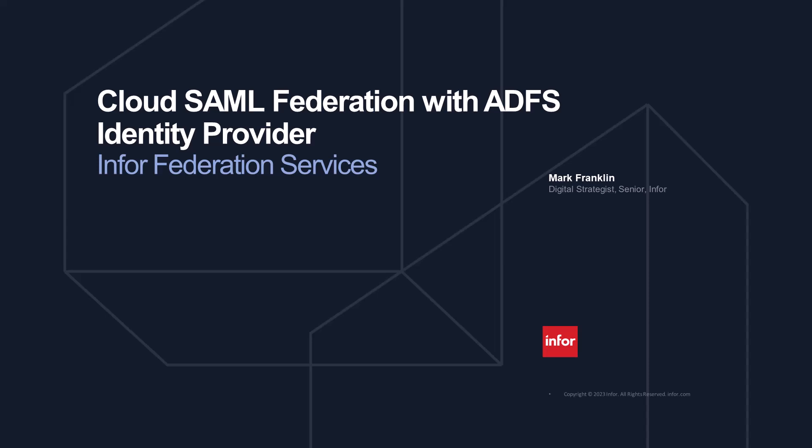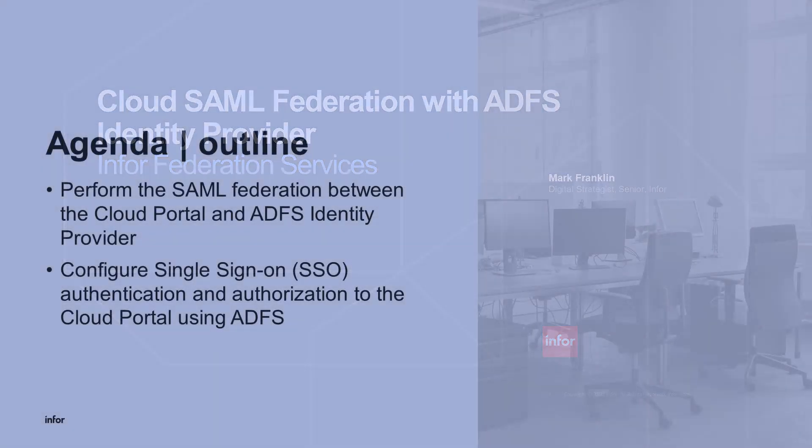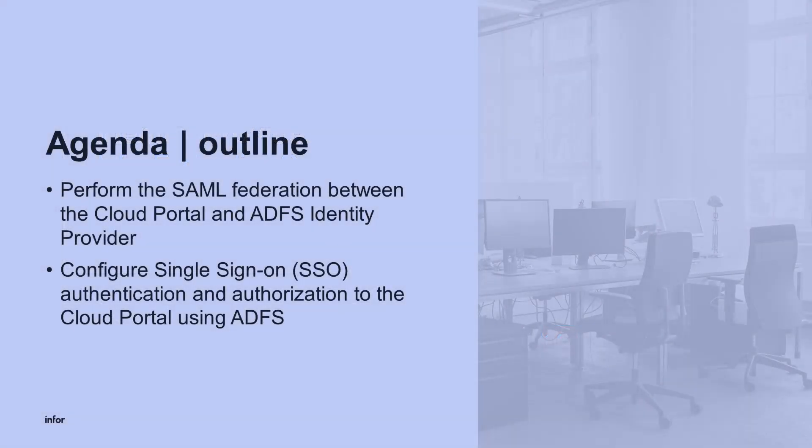Hello and welcome. My name is Mark, and in this video, we will go through federating the Cloud Portal's IFS or Infor Federation Services' federated hub to the ADFS identity provider. This will include configuring authentication and authorization to the Infor Cloud Suite.